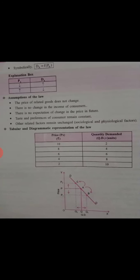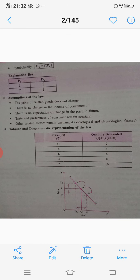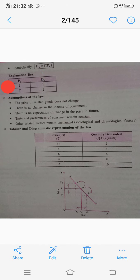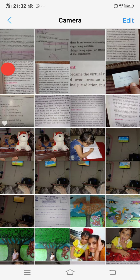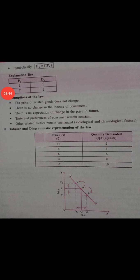Symbolically, if we see this: Dx = f(Px), meaning quantity demanded is a function of price of the commodity. The explanation box shows: if price of commodity decreases, then demand of commodity increases. If any commodity's price is decreasing, its demand will increase.